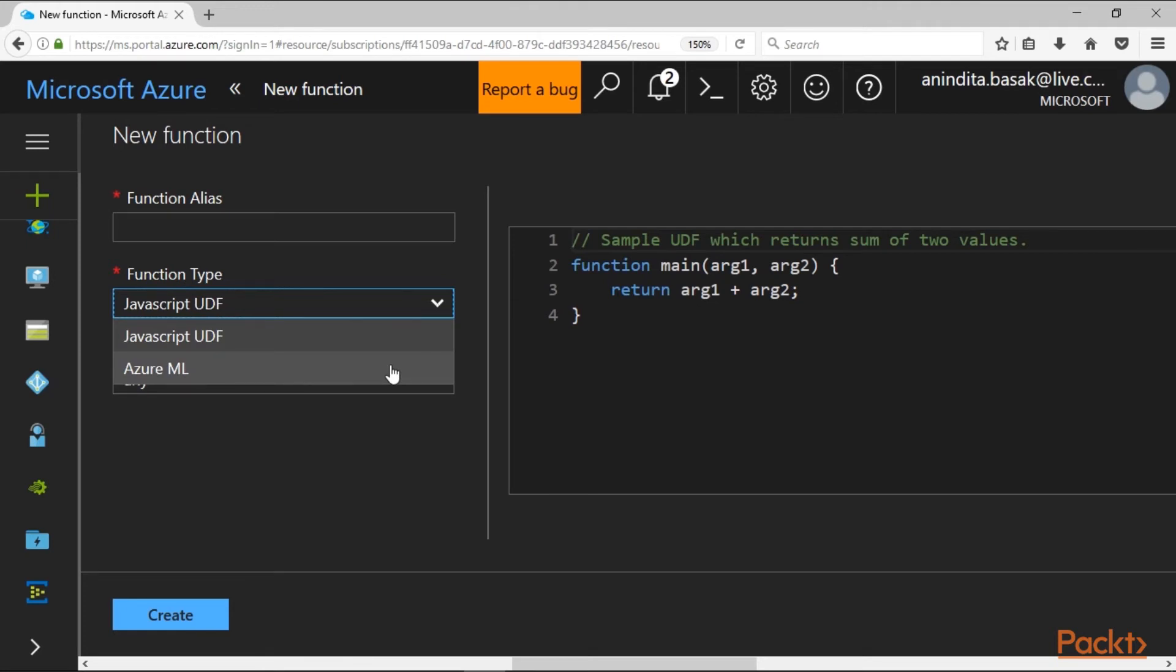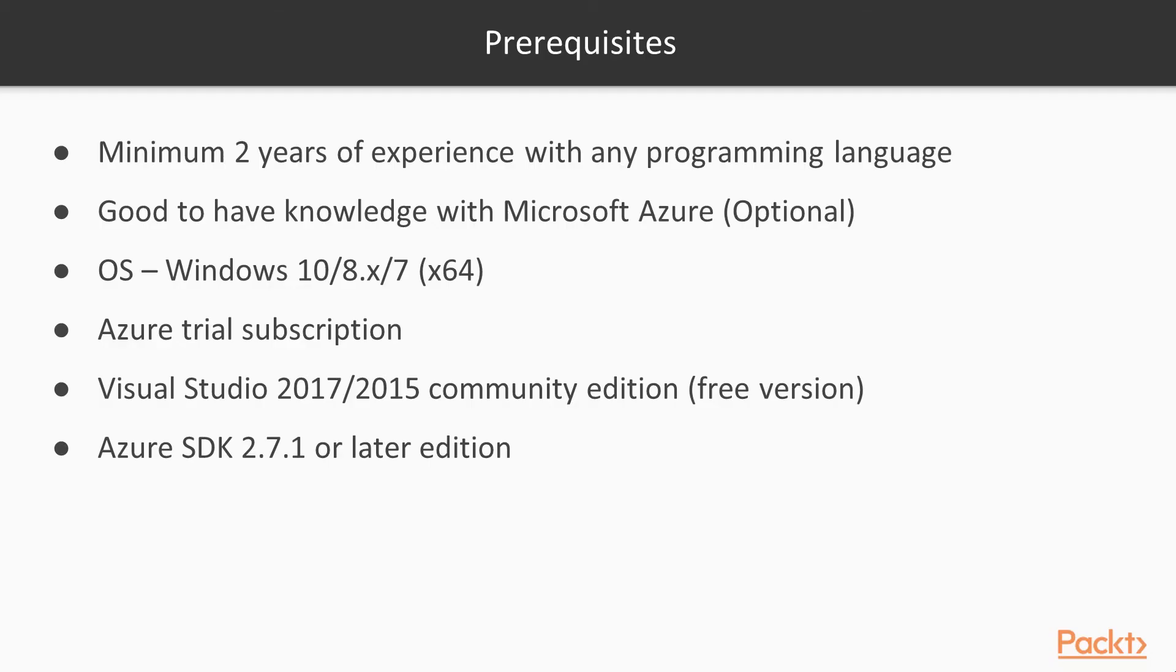The expectations from you: it would be good to have at least 2 years of experience with any programming language like C#, Java, or C++.